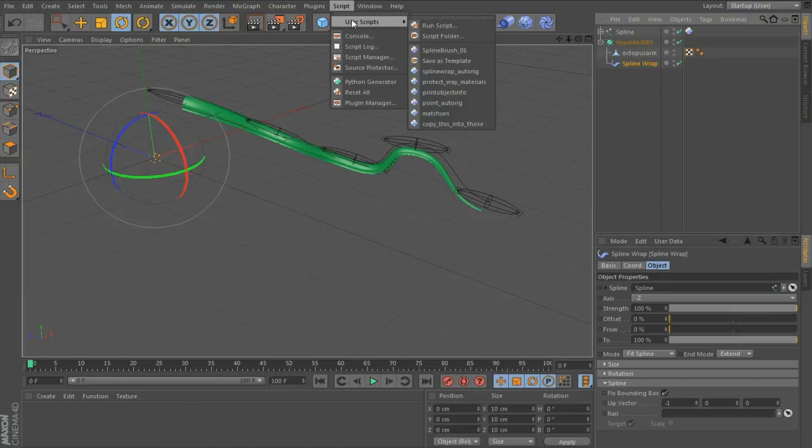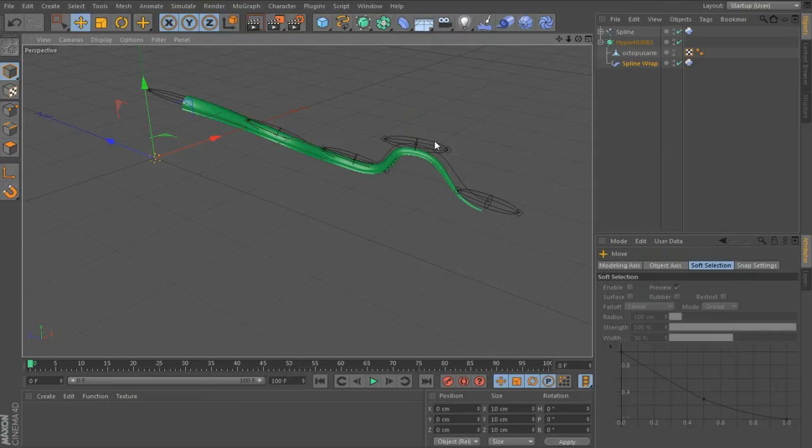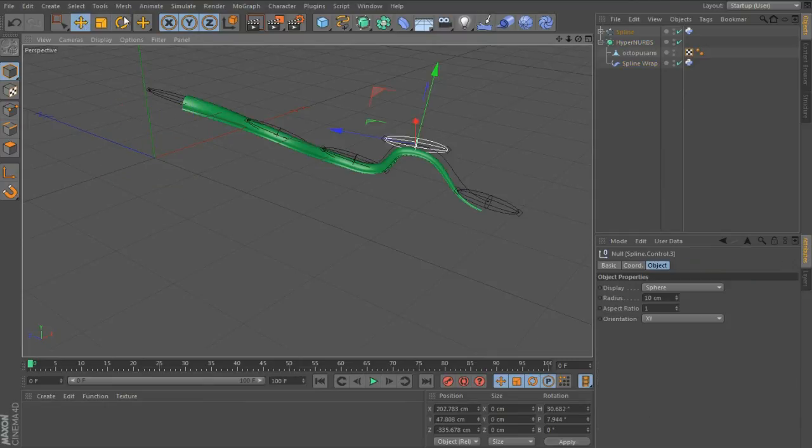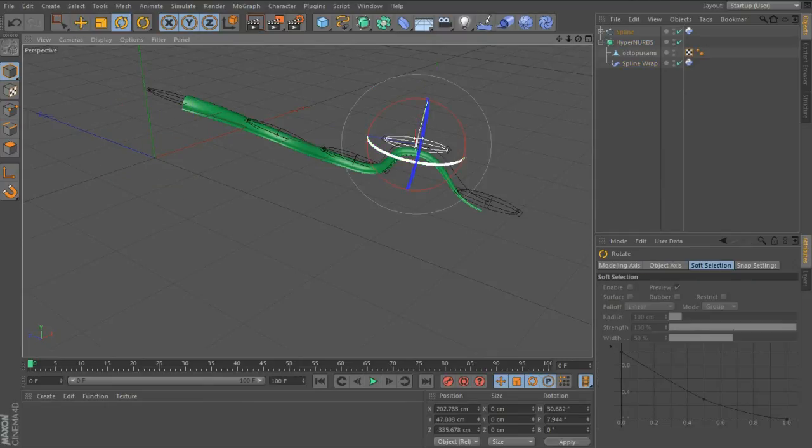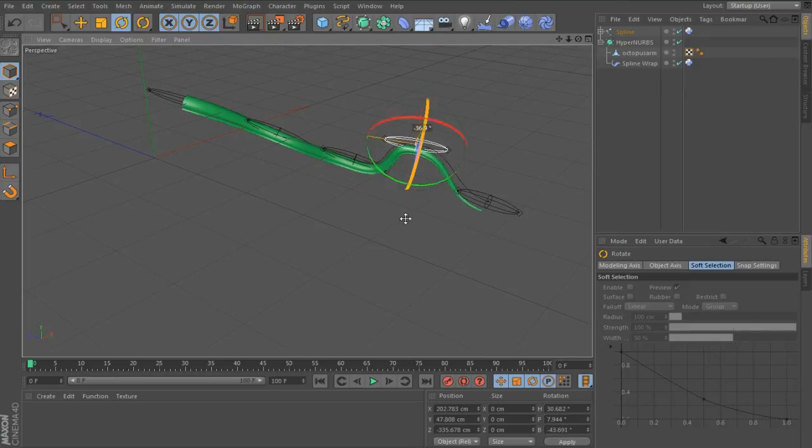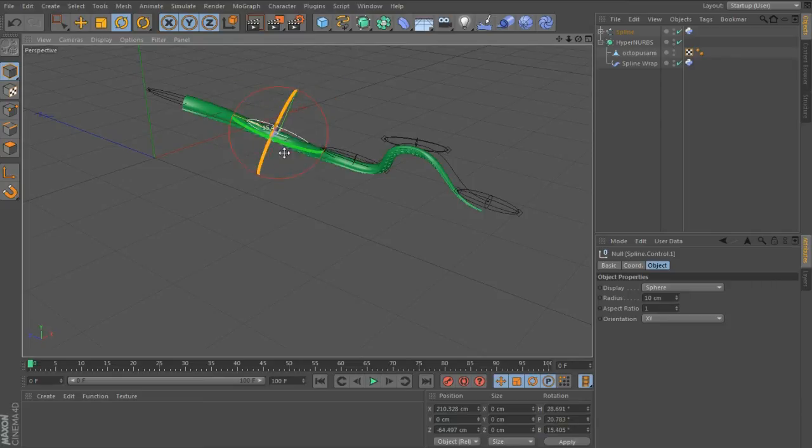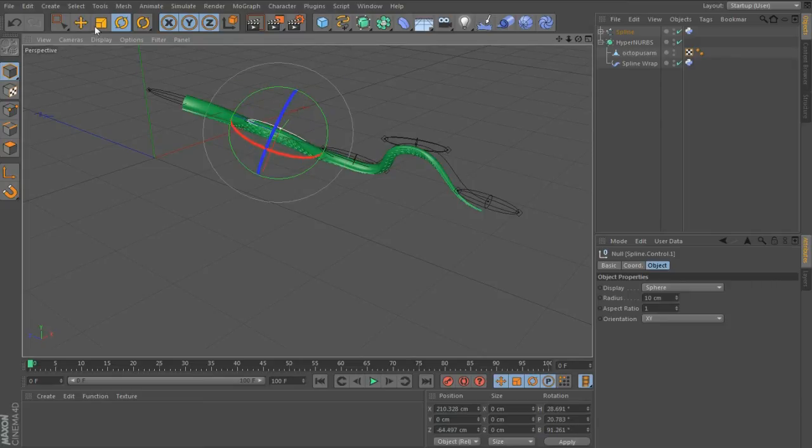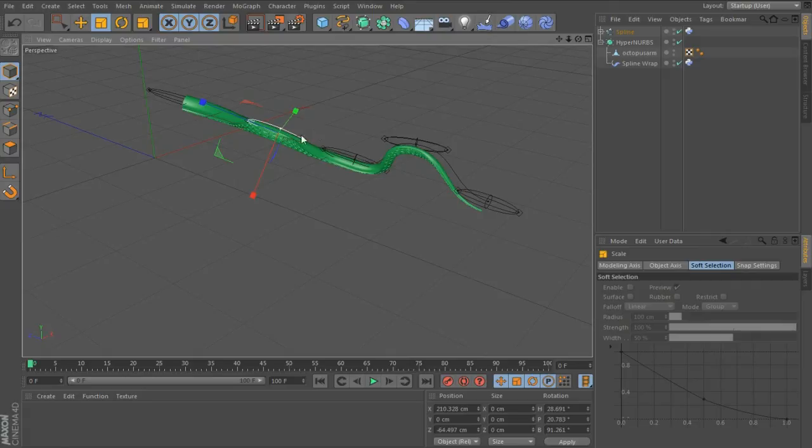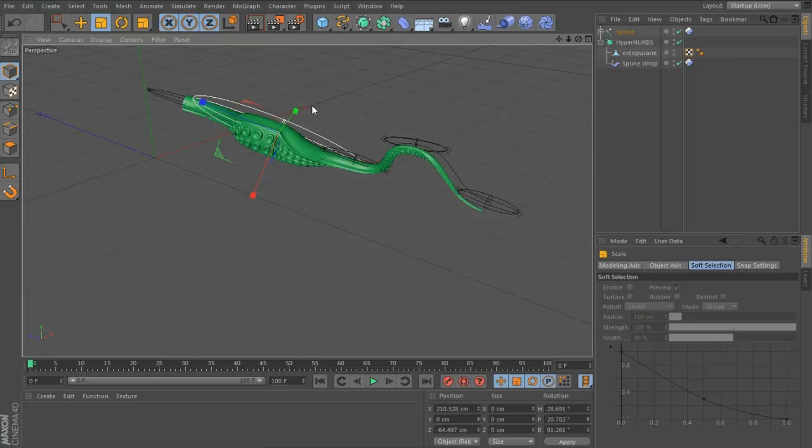Go back into the scripts and add spline wrap auto rig. Now we can select the null, rotate that around, and it twists your tentacle to match your spline's control points. You can also scale these up and it controls the size as well.